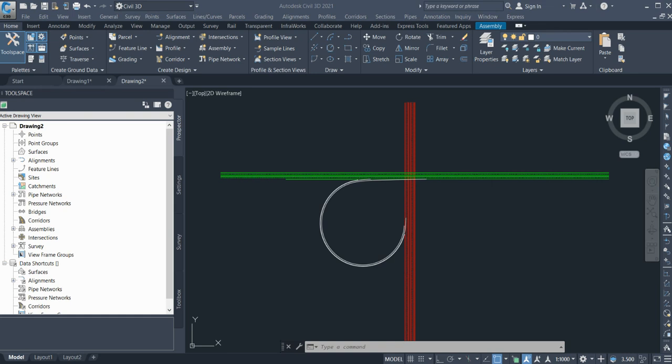Hello friends, welcome back to Civil 3D Pro tips and tricks. We are getting many requests for interchange videos. People need to learn how to create interchanges and what are the basic things. We can start with the normal thing.